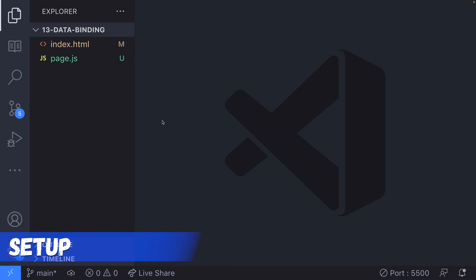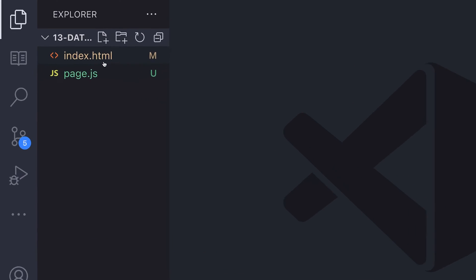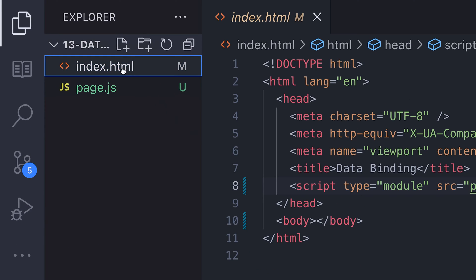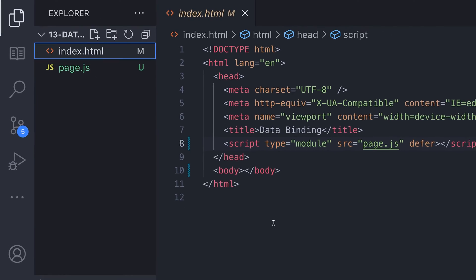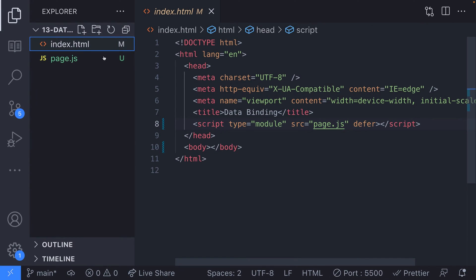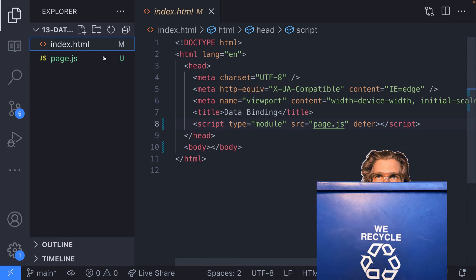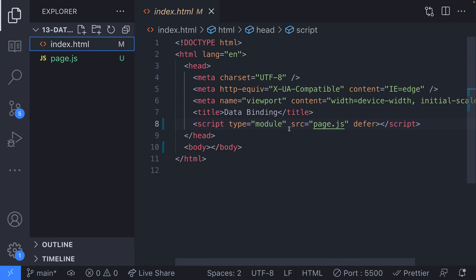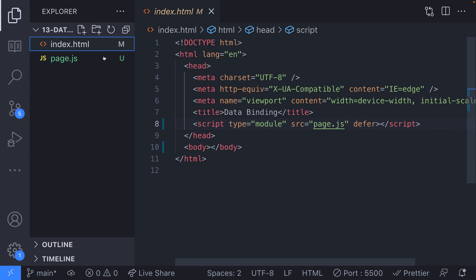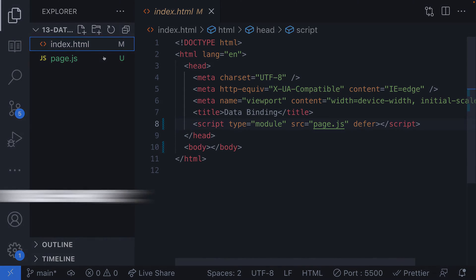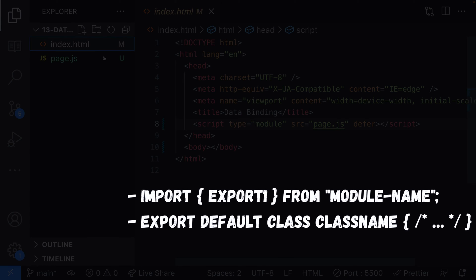To get us going, I've created a project that has a few things in it. We've got an index.html file that has a basic document structure in it, and also a page.js file where we're going to write some code which is specific to the page we're working on. In other words, this won't create our data binding code. We'll write that in separate files so you can reuse it in your other projects. Notice I've put a link to the page.js file in our HTML and set the type to module. This will allow us to use the import and export keywords in our JavaScript files.